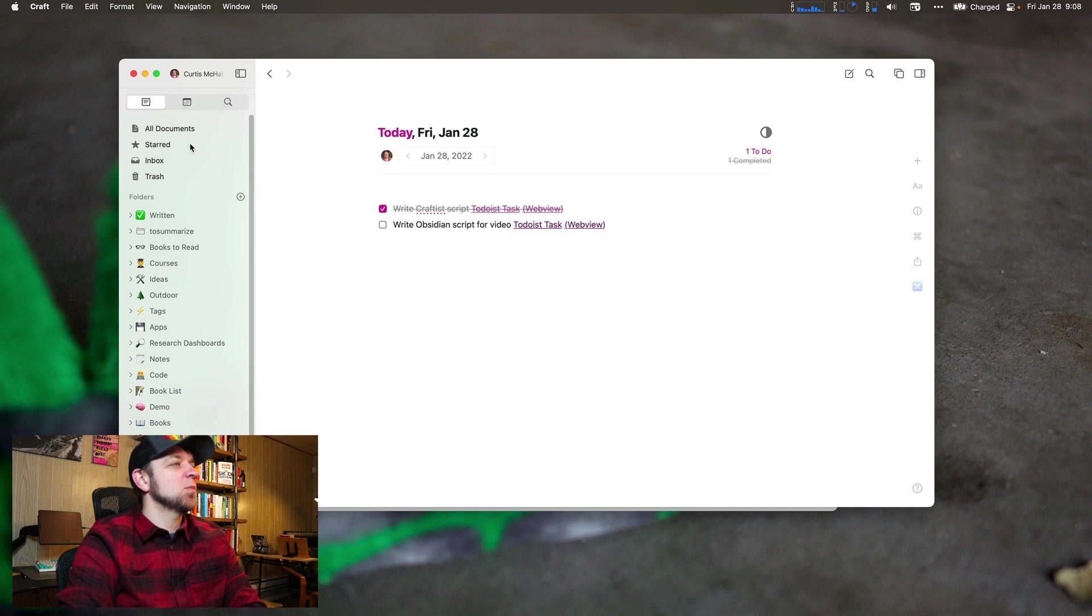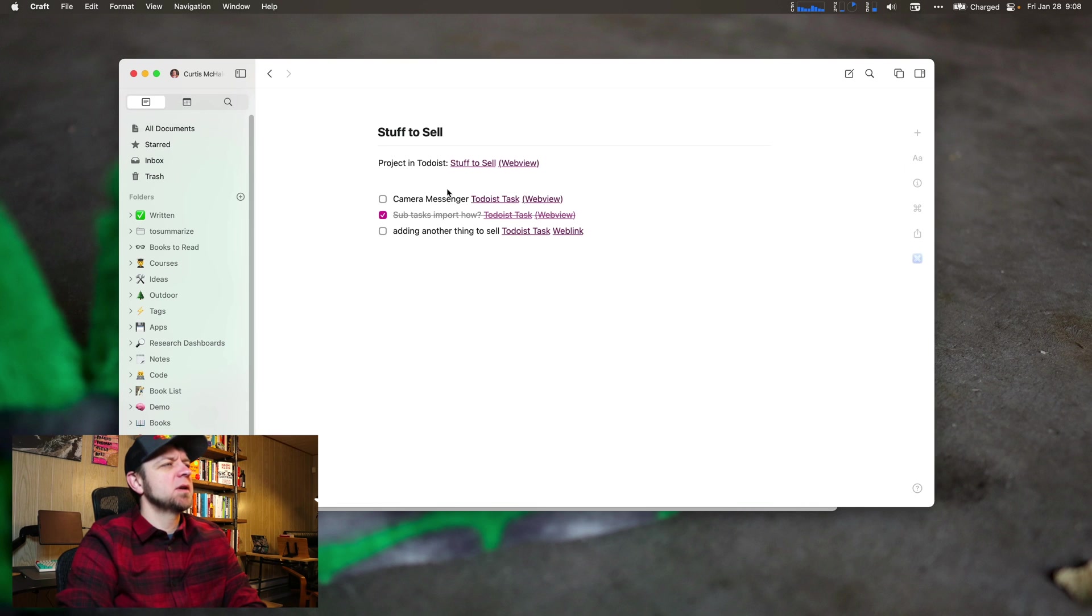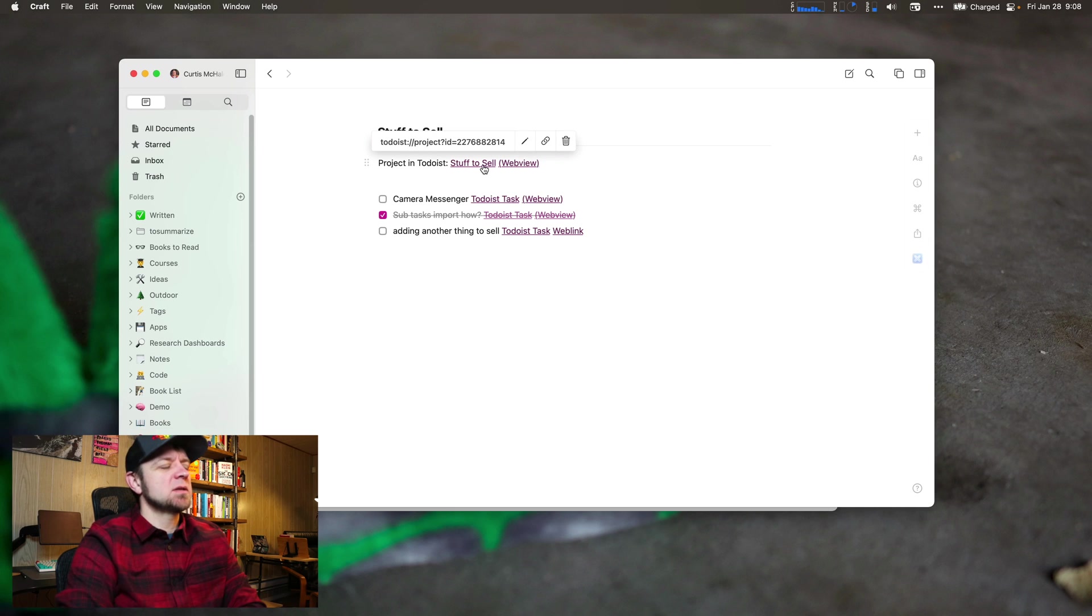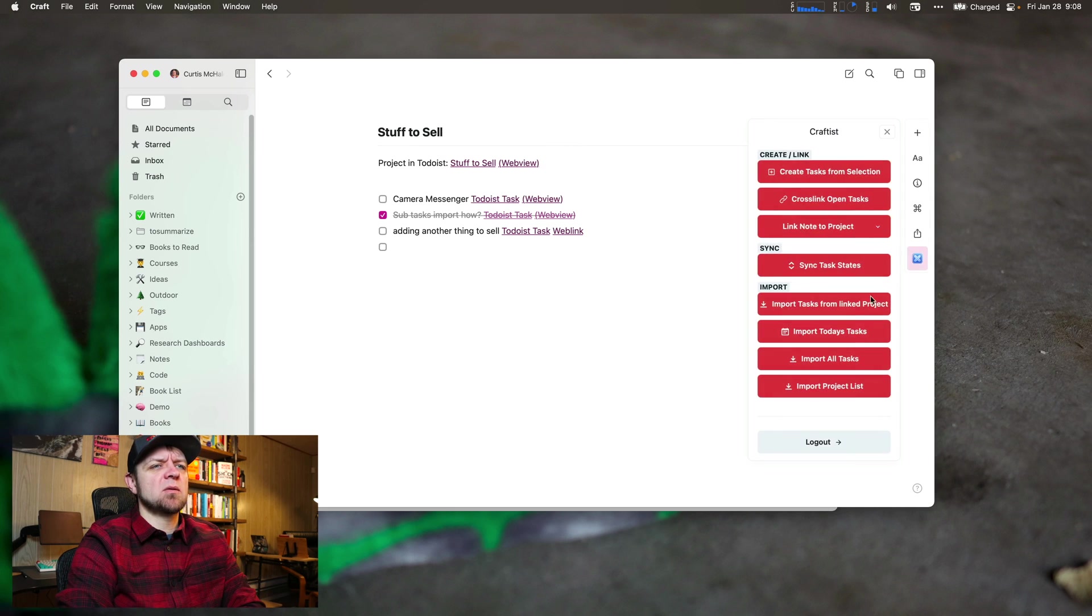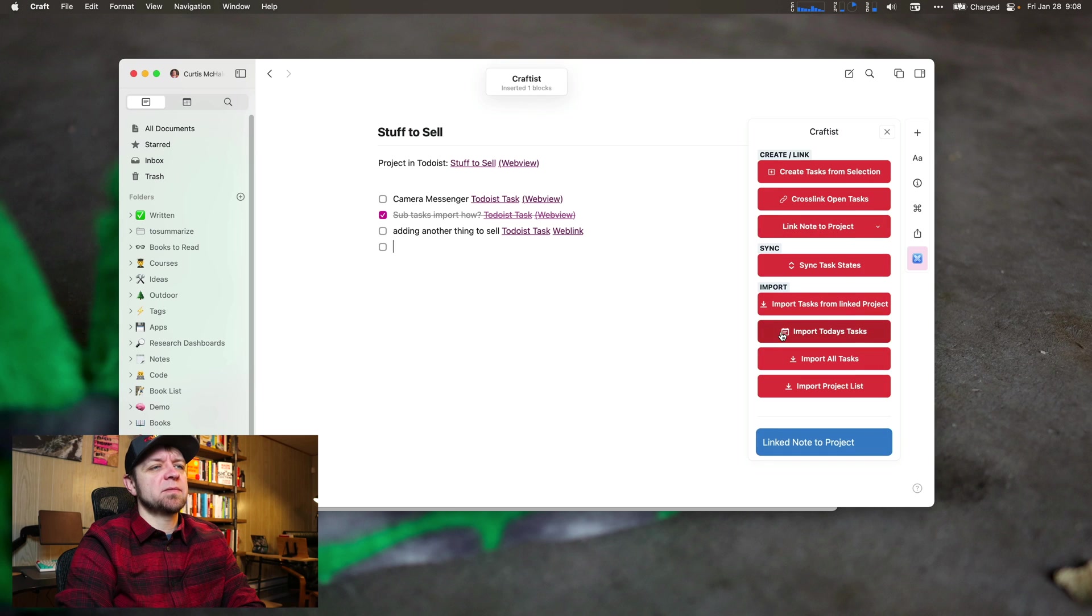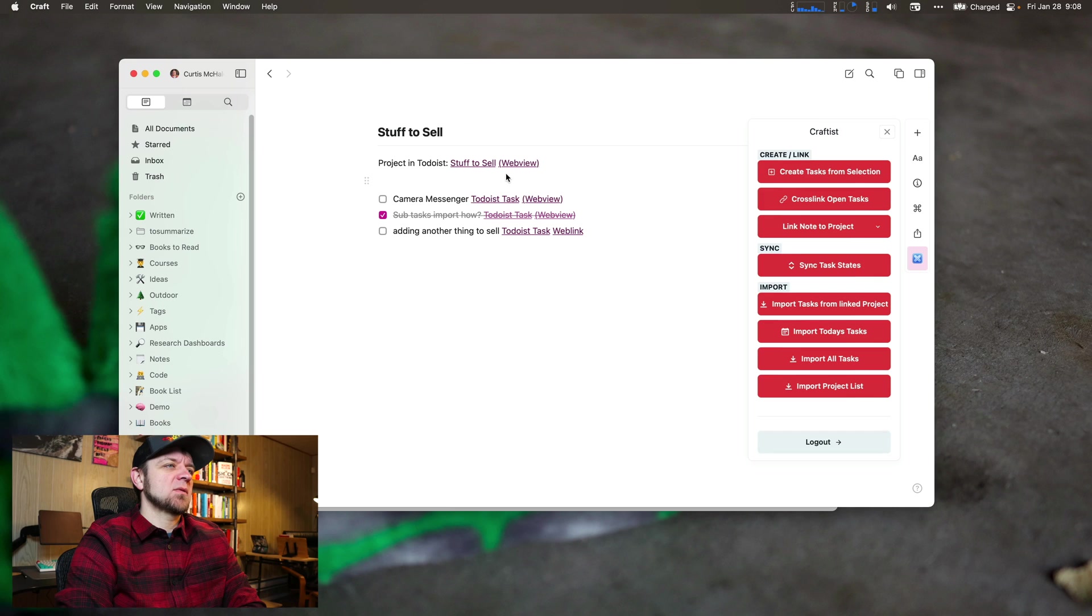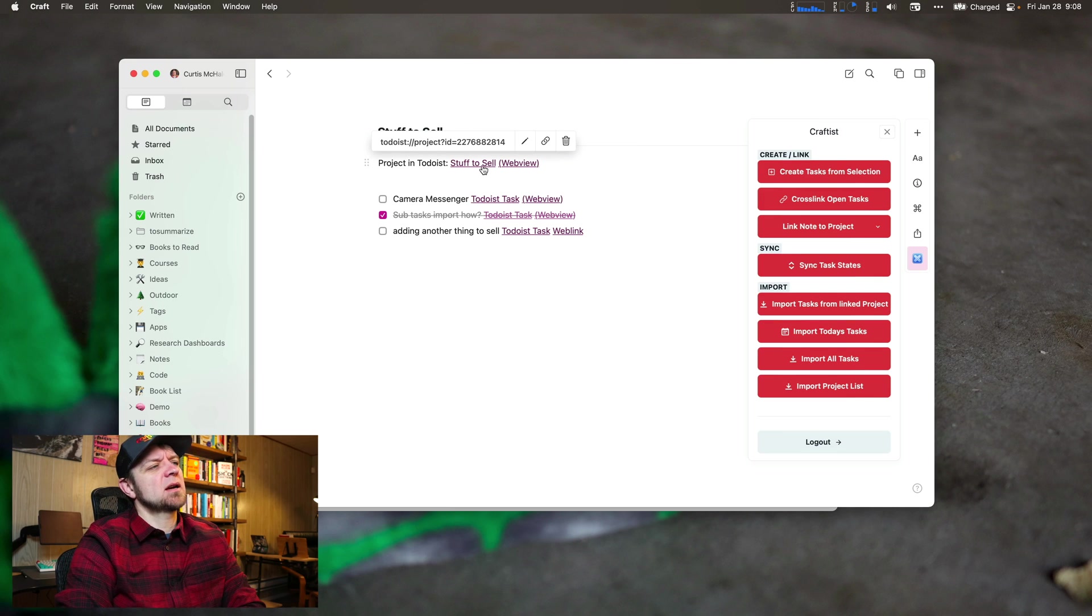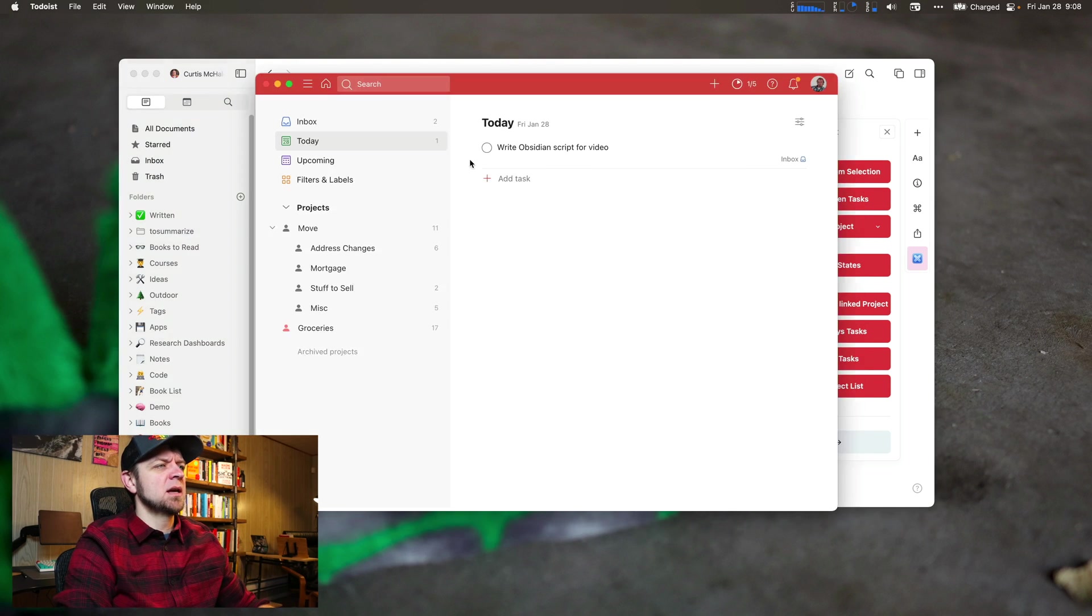Now, what about managing projects? I go back to my All Documents and I come into Stuff to Sell. So this is actually already linked to a task, and we can do that by going in here and we would link Note to Project. We'd pick the project we want, right? Stuff to Sell. It's already actually linked. And now this note is linked to that task. Let me actually check. Stuff to Sell. Am I on Stuff to Sell already? I'm on today.